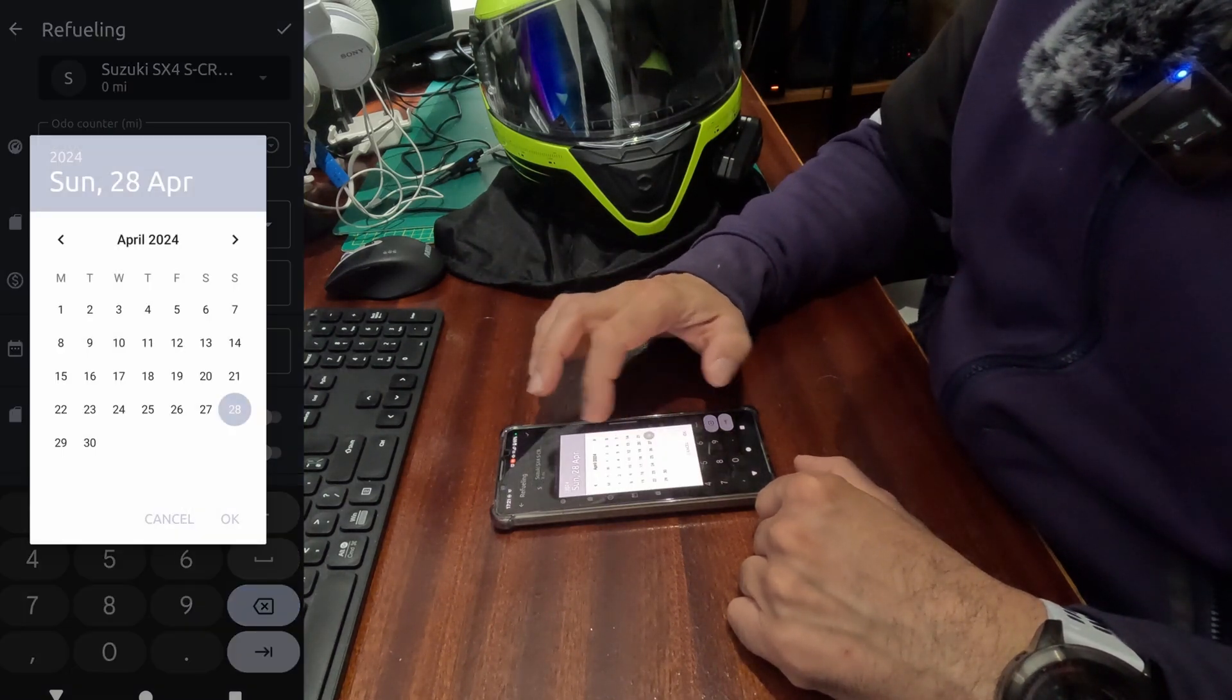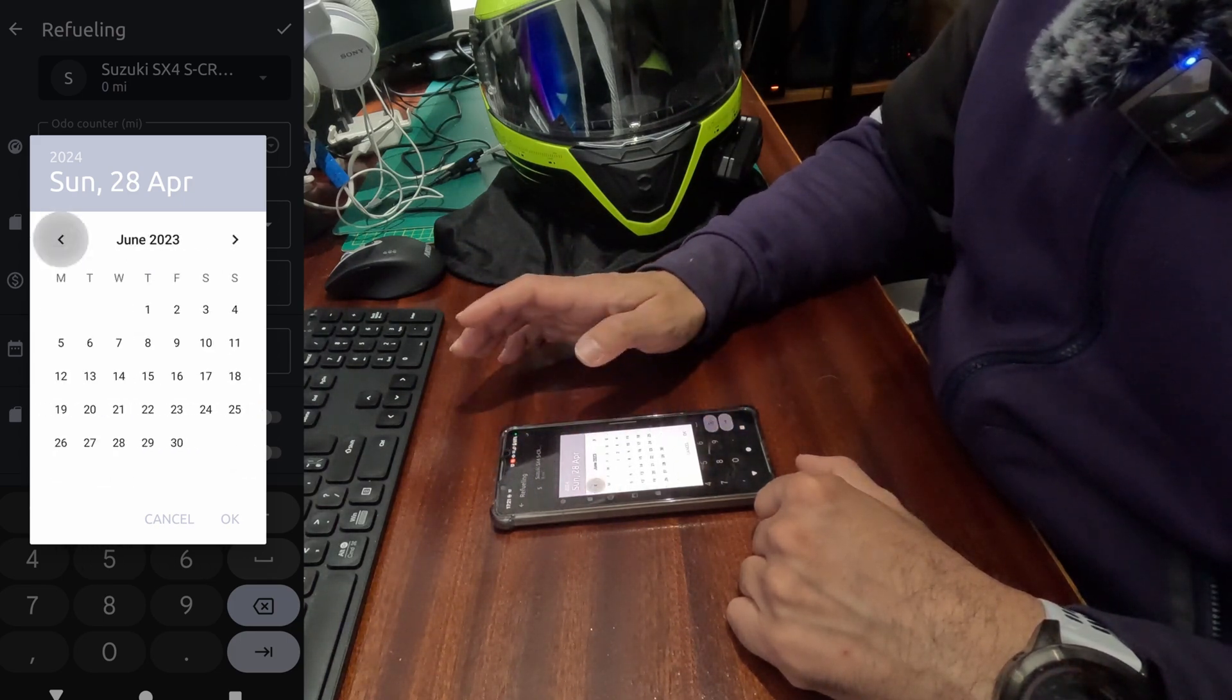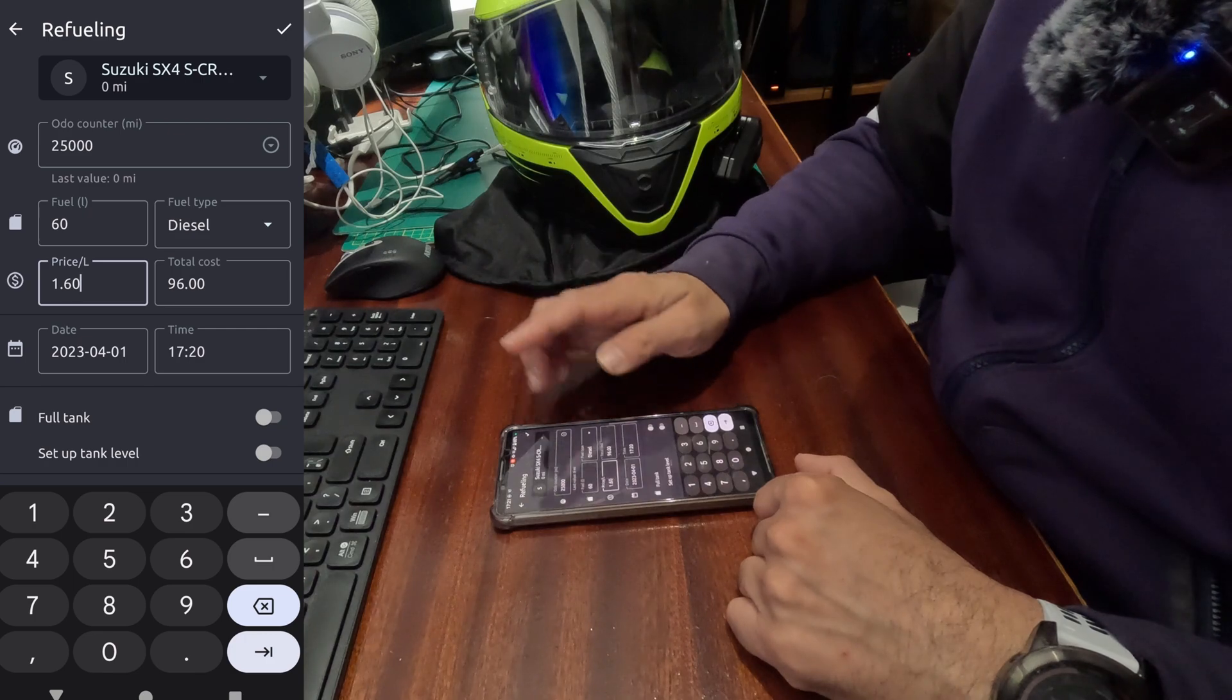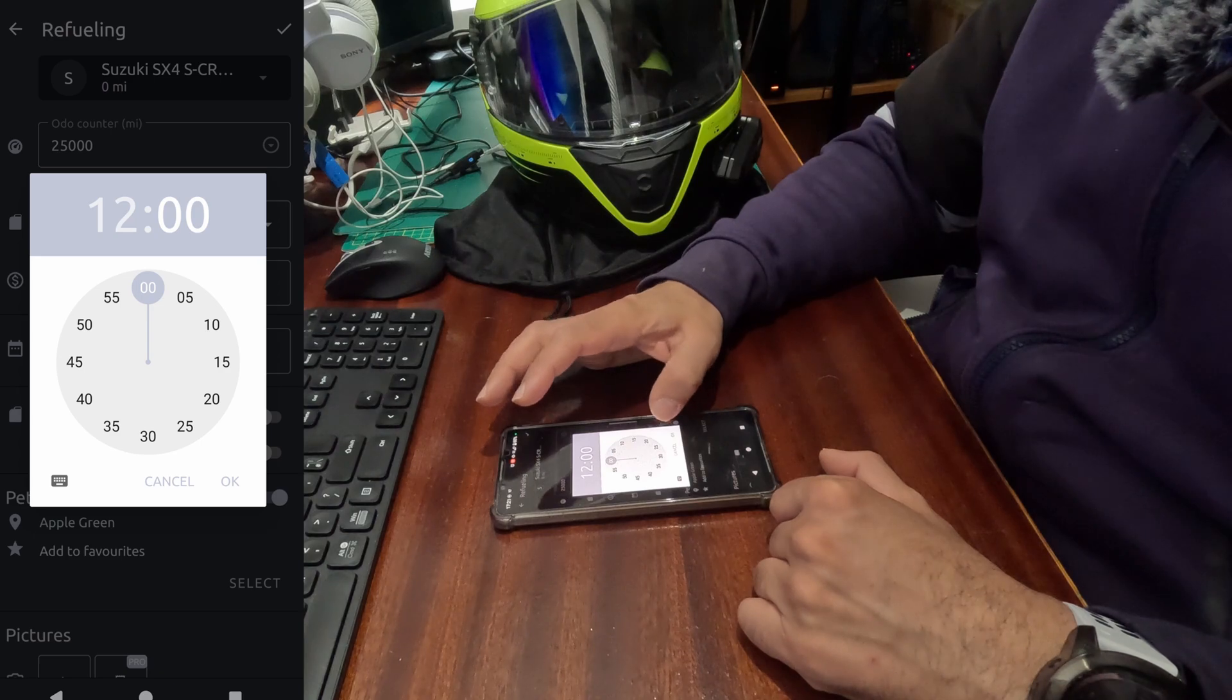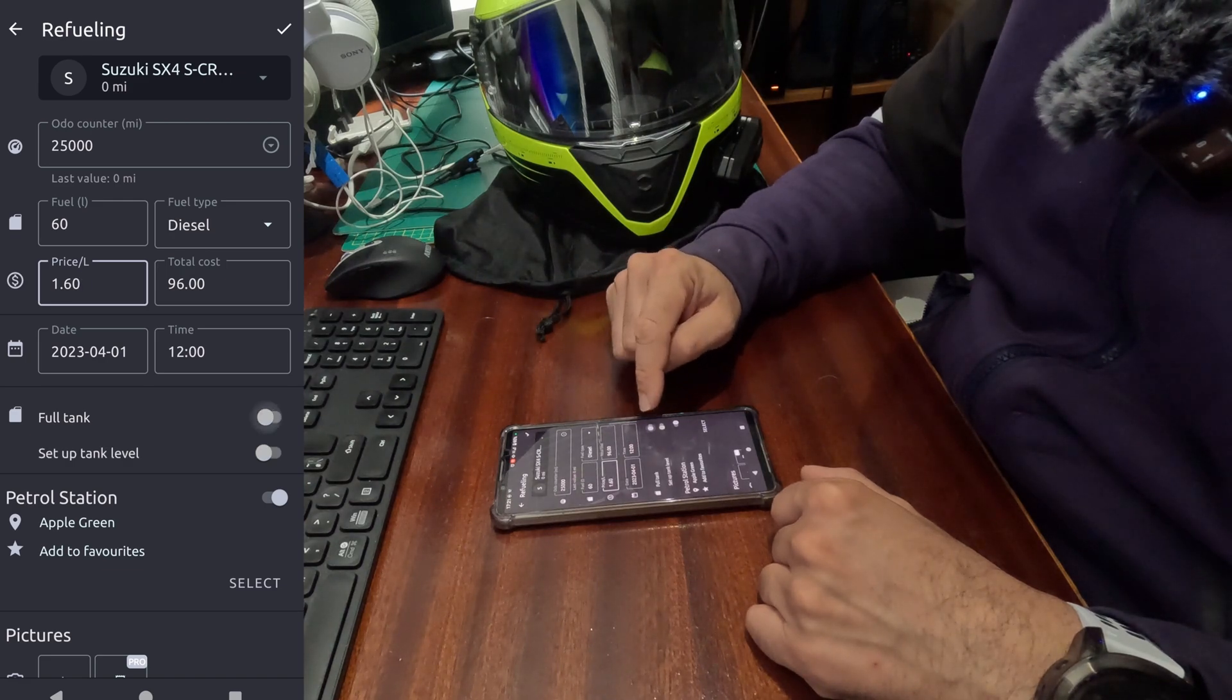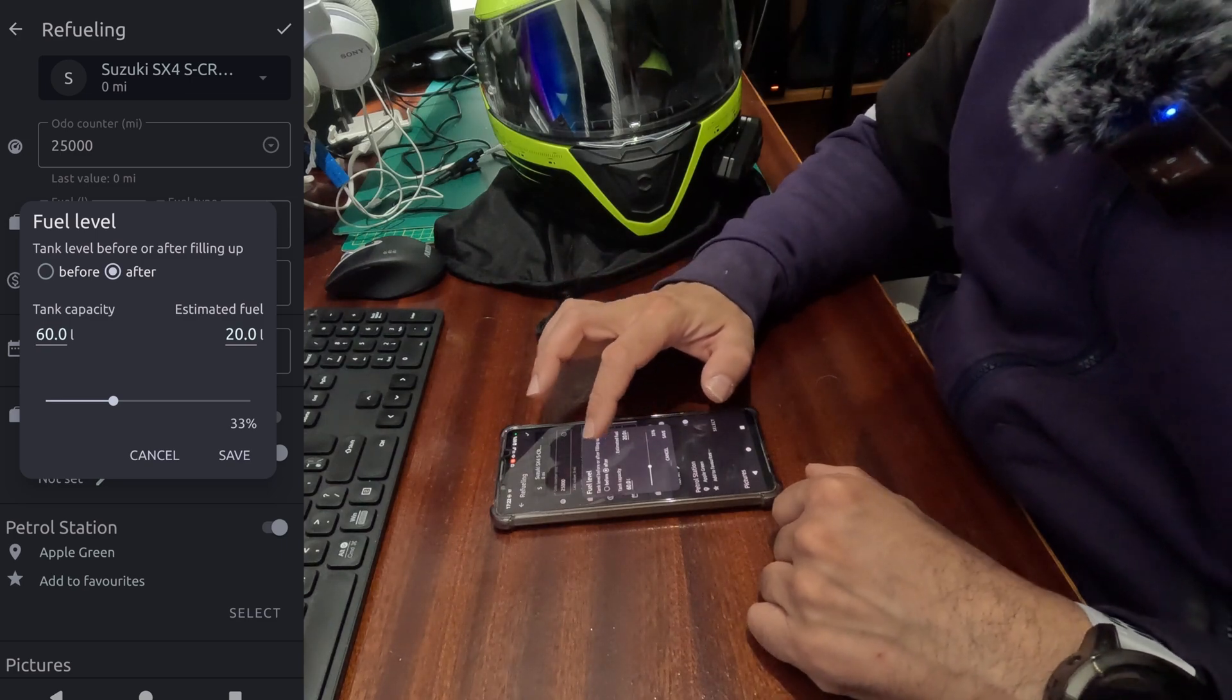Let's go back. Say I filled up this, for example, last year in May or April the first. Yeah, April the first. Say I filled it up at midday. Yeah, it was a full tank, so I select the full tank.